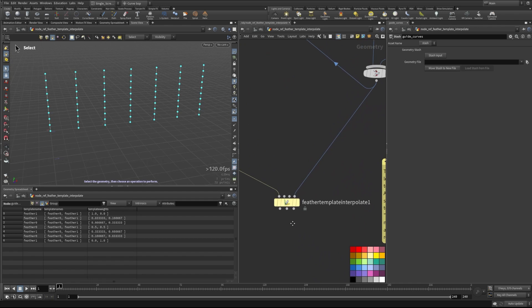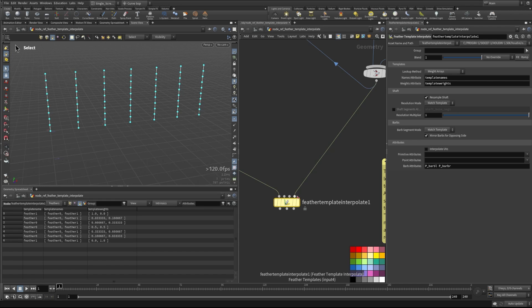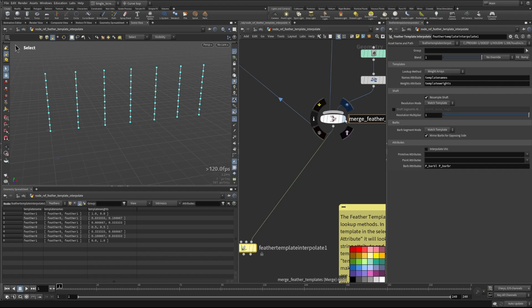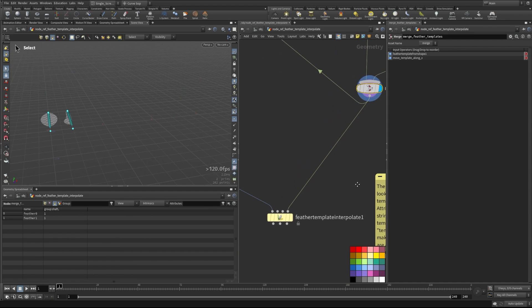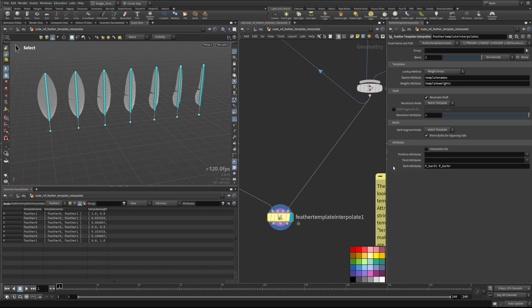So what this node will do is it will take in the feathers here, our template feathers, or our guides here, and then our feather templates. So these are the two templates that we've created here. So it's going to try to match these two up now together. And there's a few different ways that it can do that. So let's look through these methods.